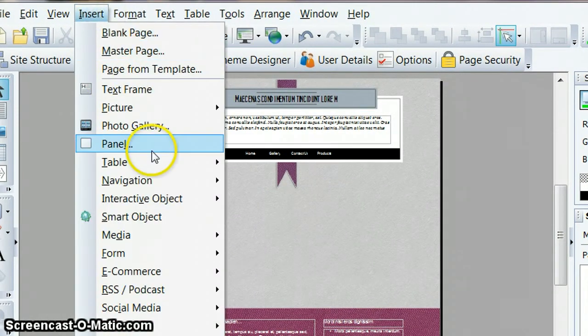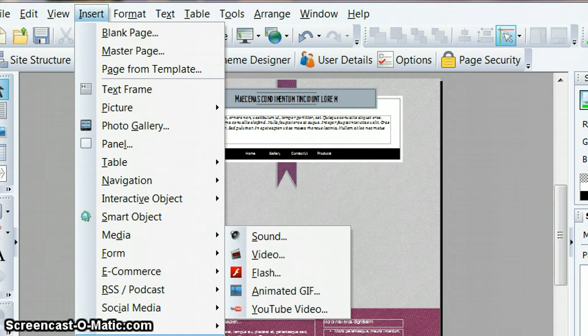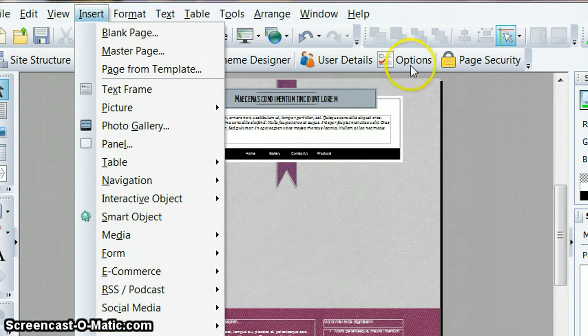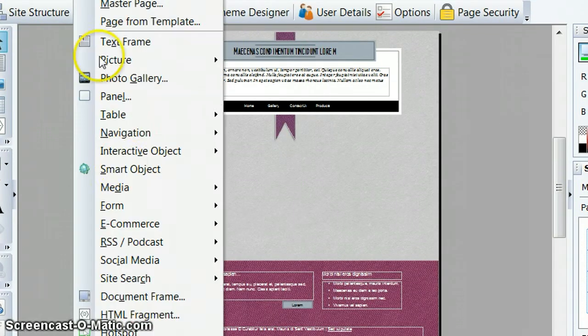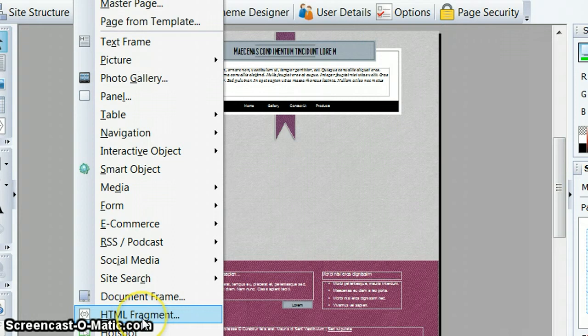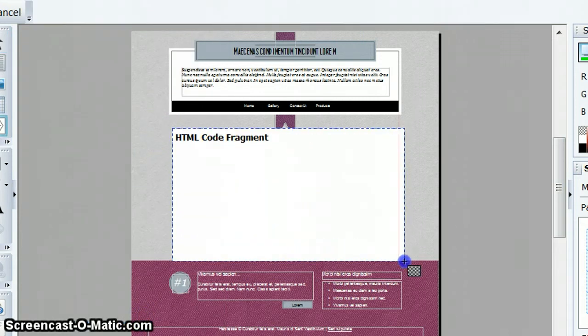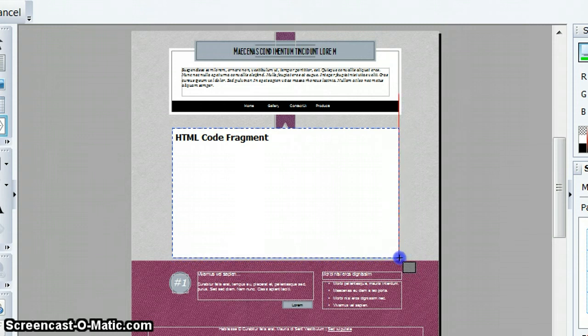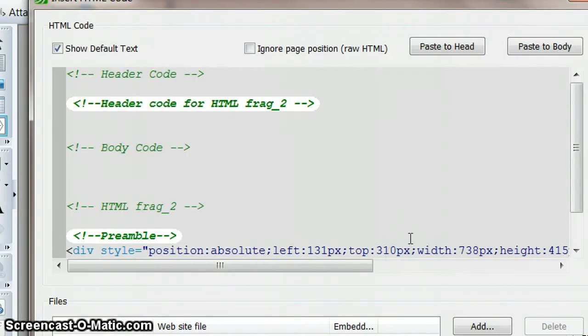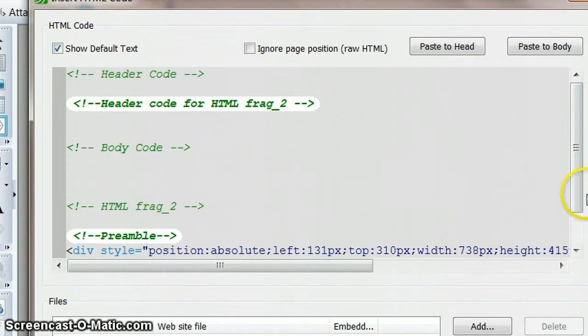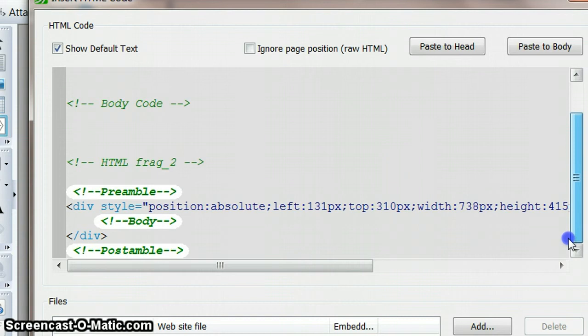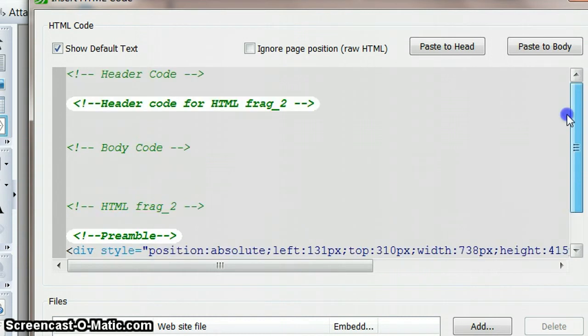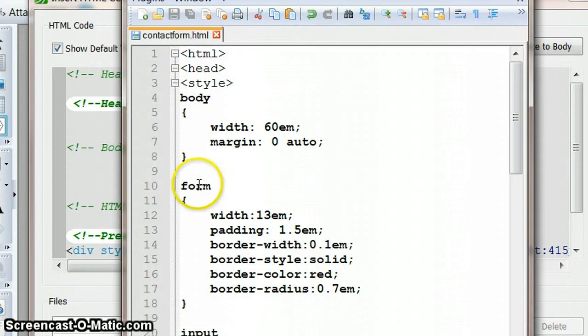Once we have this, we need to be able to insert some HTML. From the insert menu, I'm scrolling all the way down to show you. I've clicked on insert HTML fragment, so I'm going to highlight this section over here which is where my form is going to go. I now have these options coming up here, and within the page I can include some header code and some code for the body.